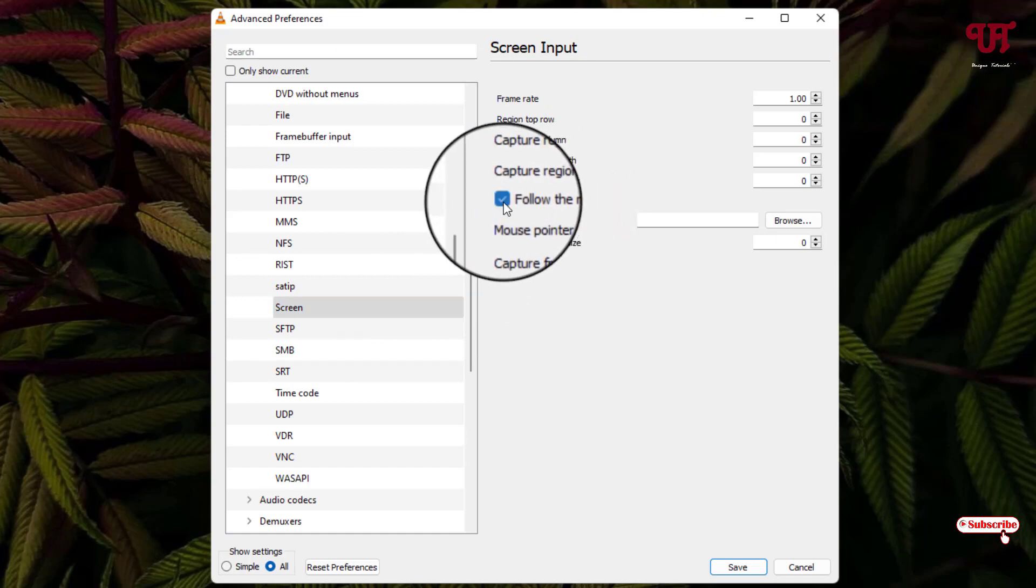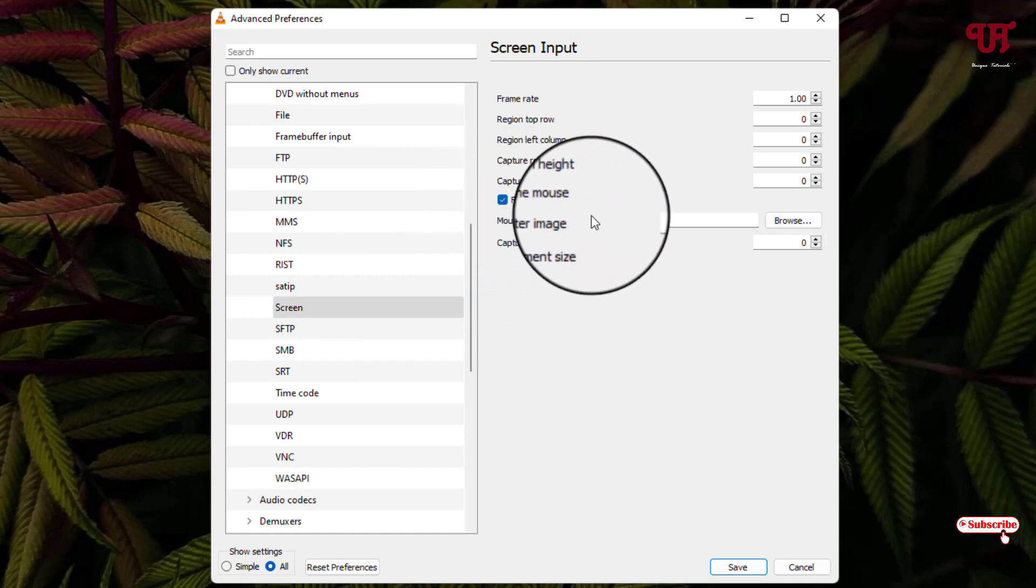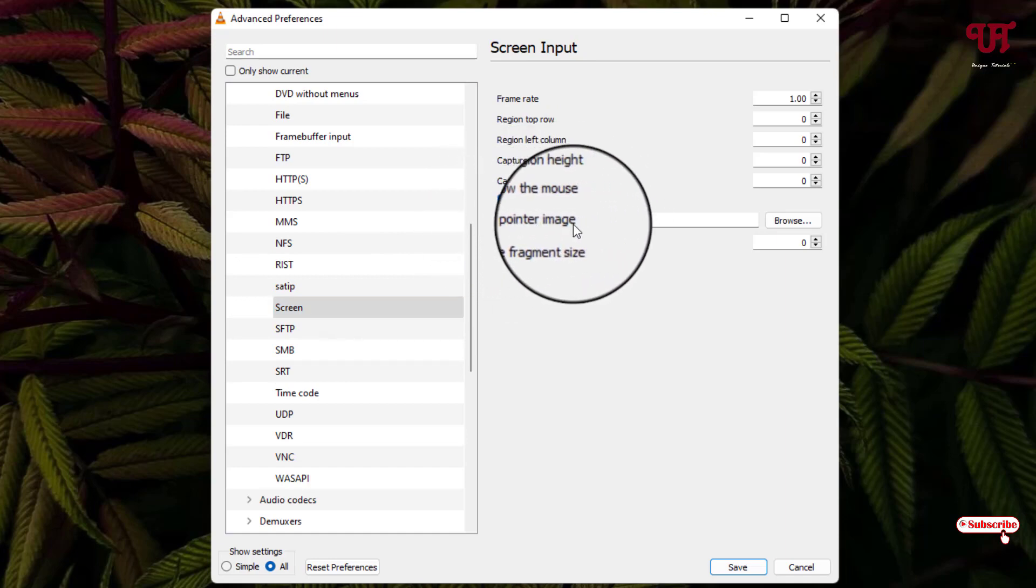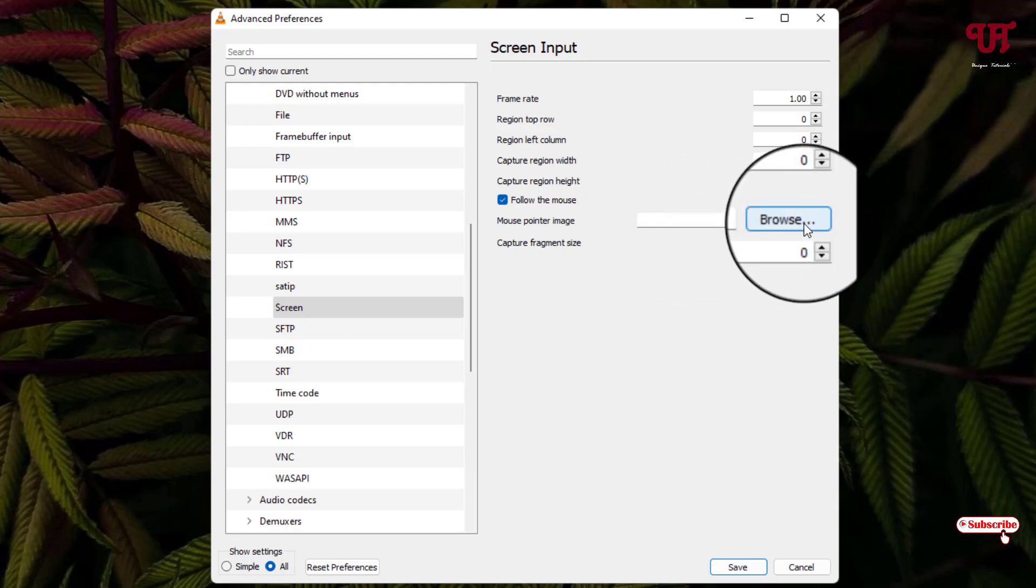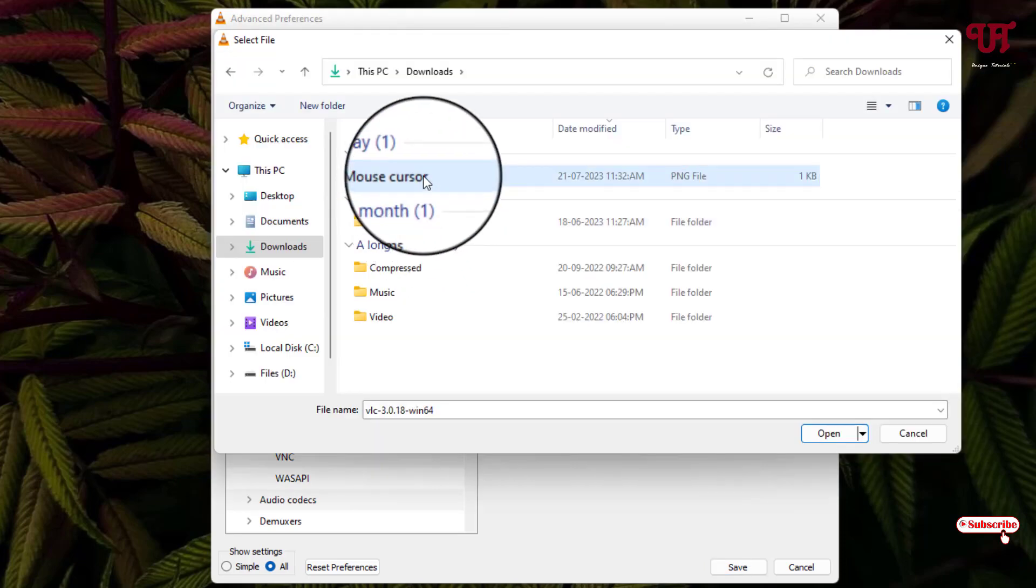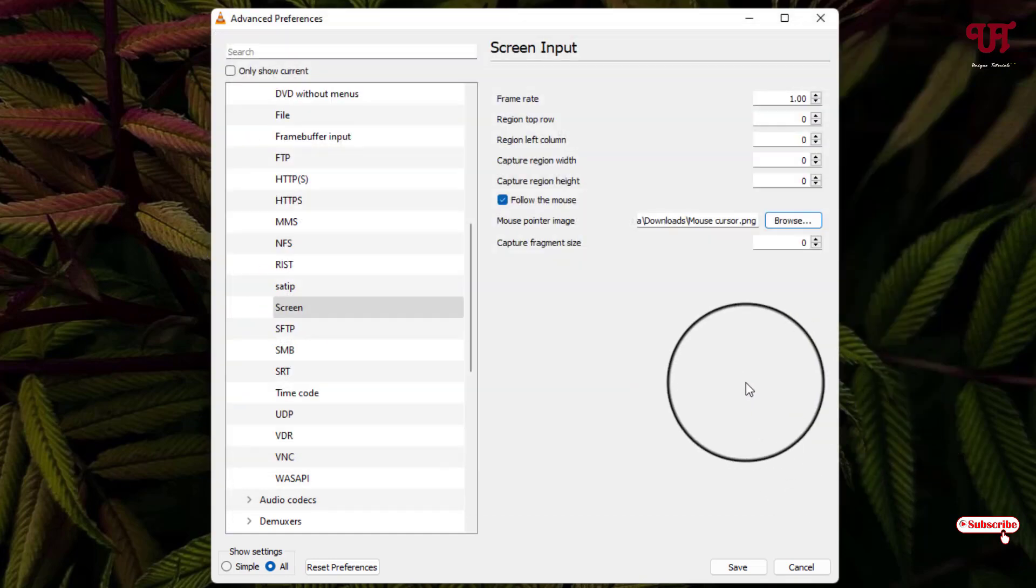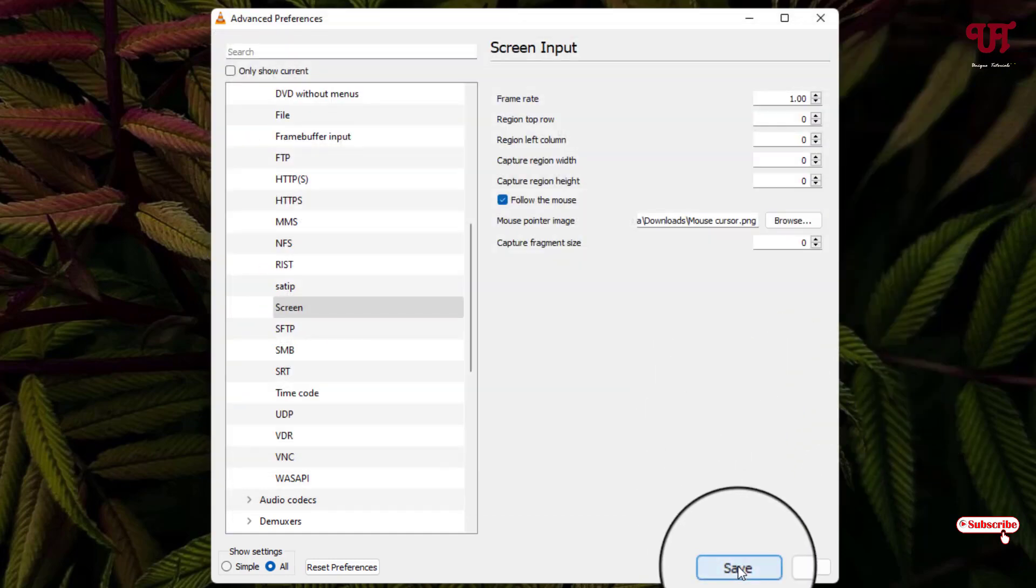Enable this option and below you can see Mouse Pointer Image. Click on Browse and select the mouse cursor file which you downloaded earlier. Click Open and then click Save.